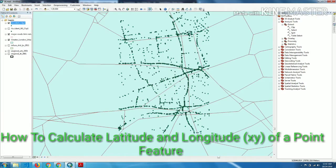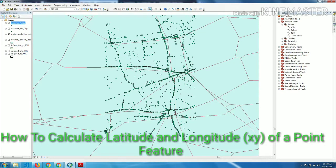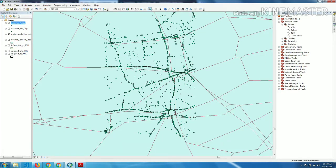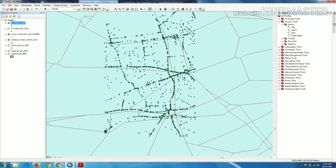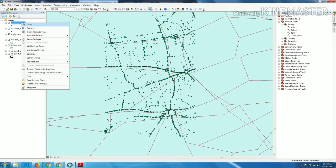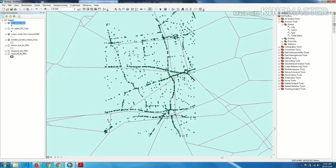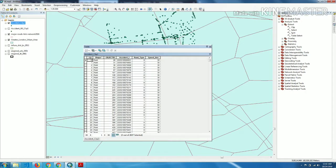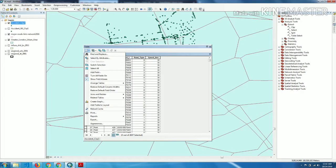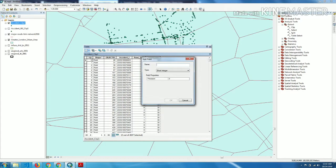You learn about how to add XY latitude or longitude in the points data. We have this data types and now we have to add field. Click on the add field button, we have to name it latitude and choose the data types. We choose the float values and click on OK.